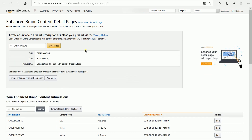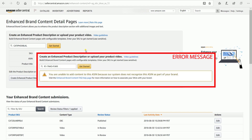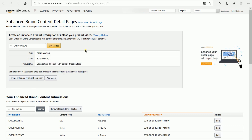This part here is the gatekeeper. If you're not registered on the Amazon Brand Registry, you won't be able to get past this — you'll get an error. Once you have the ASIN information shown, click the Add Video button.